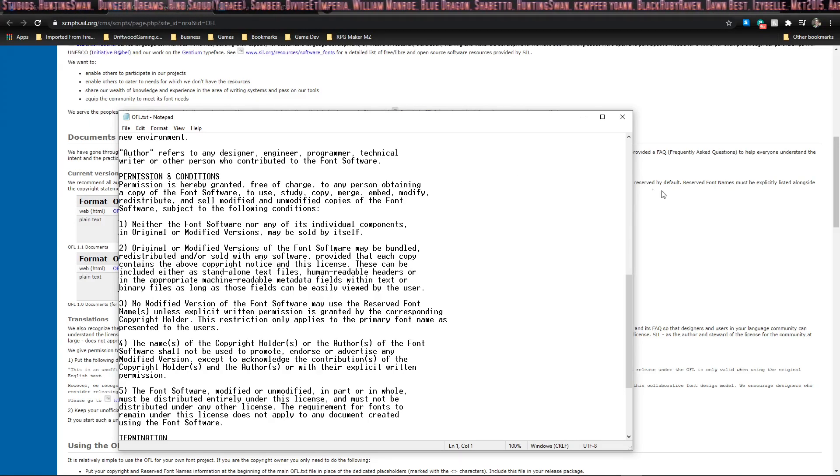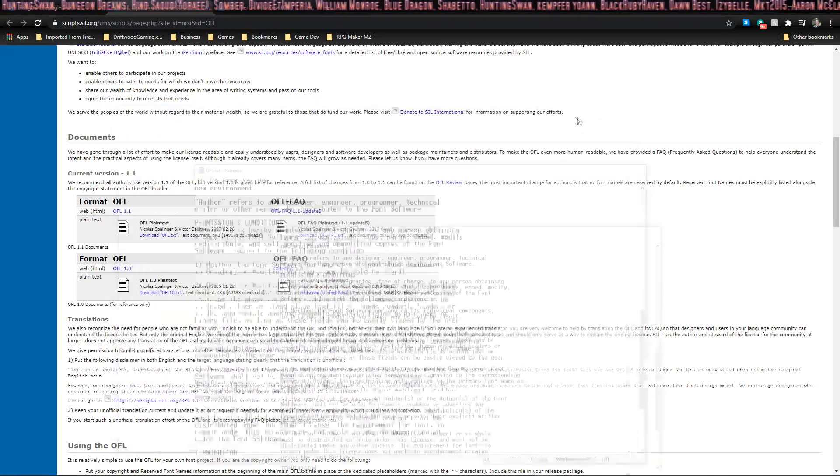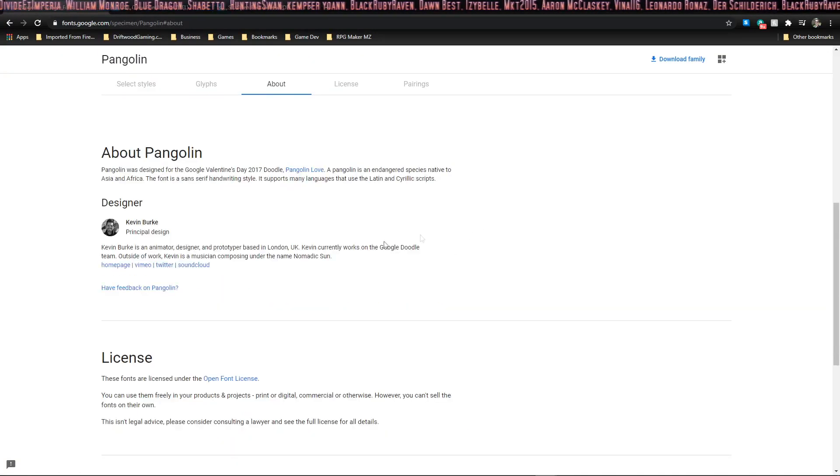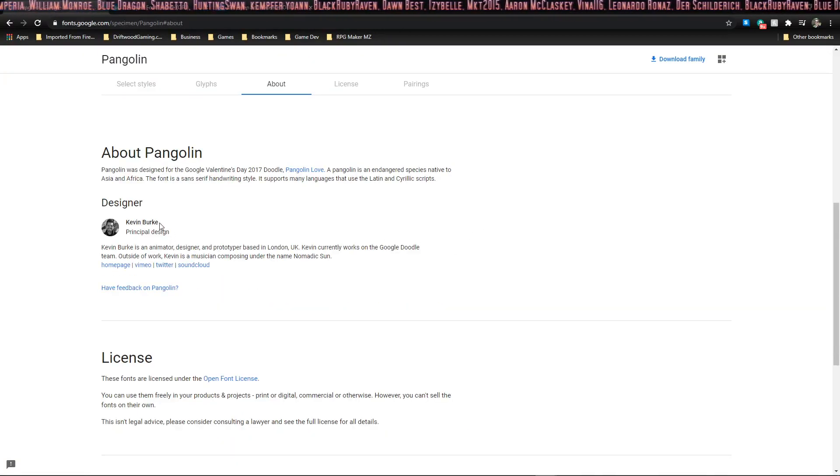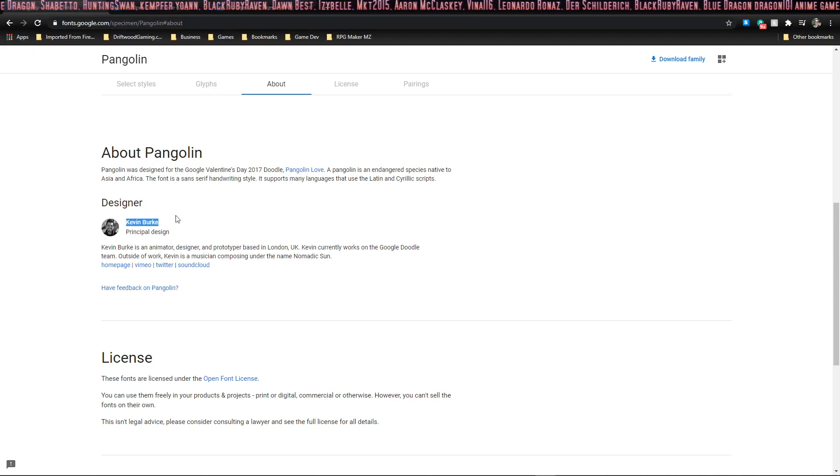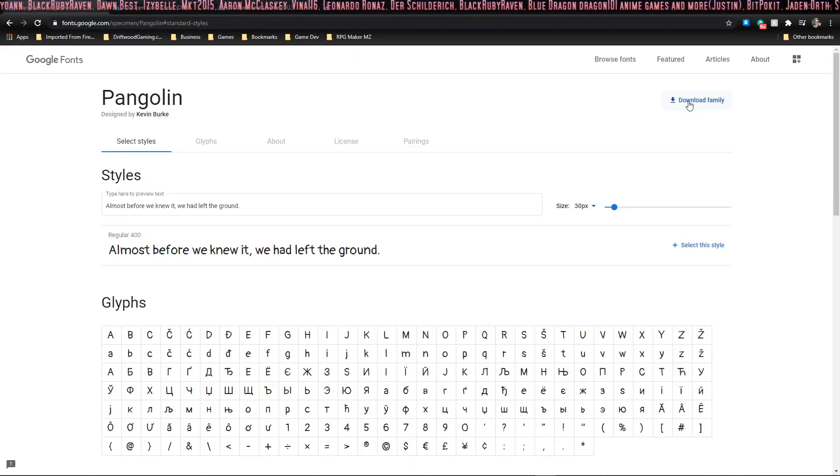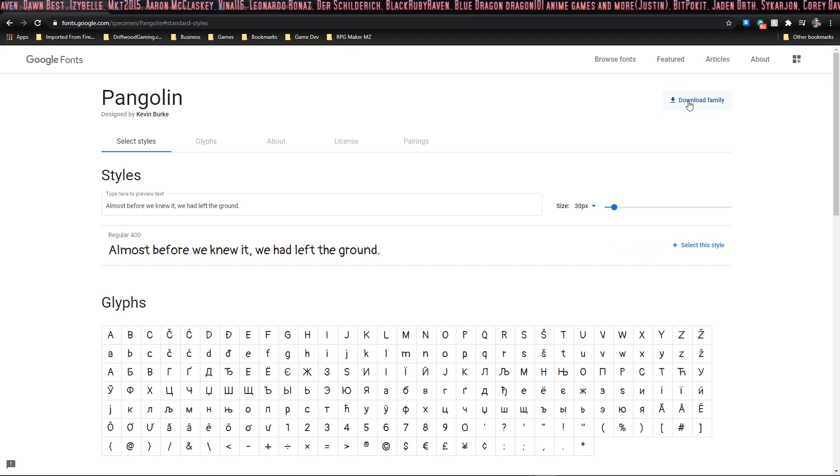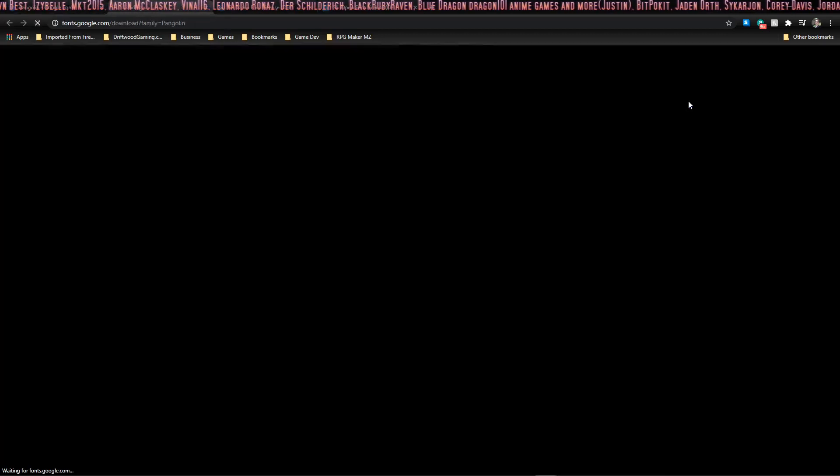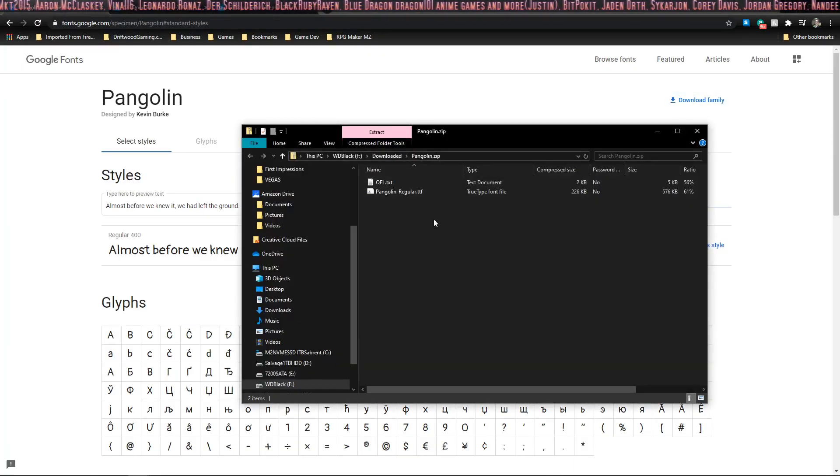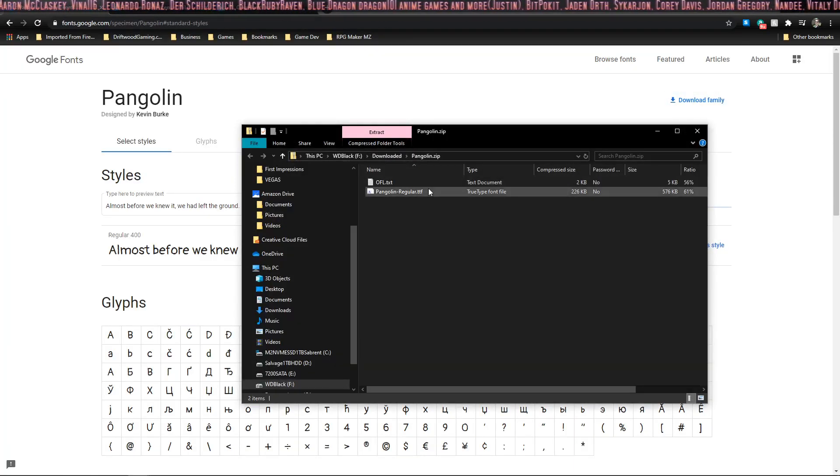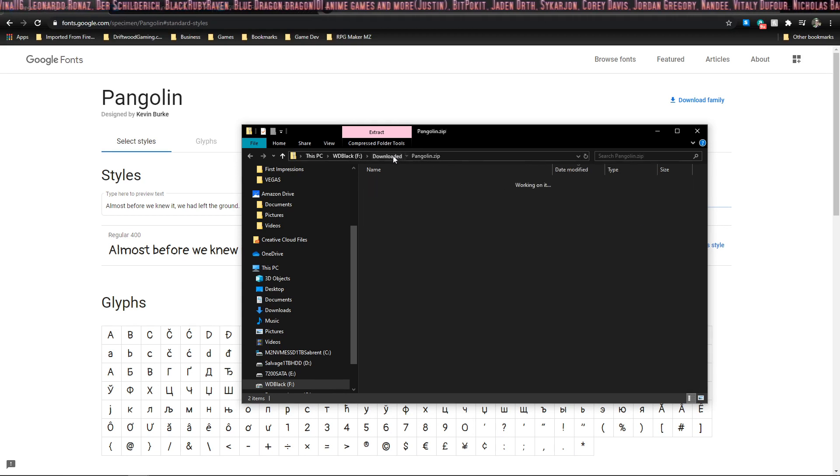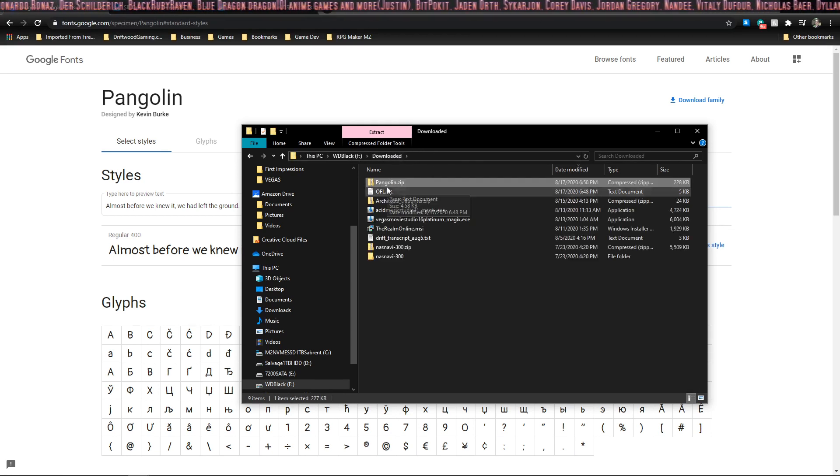So we're going to go ahead and use this font since we have permission from the creator. Also, we have the creator name down here and it's always good practice to credit everybody for the work that you take. So go up to the top right corner and click download family. Now we have a zip file.